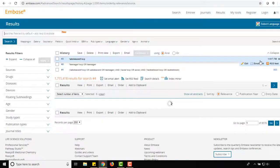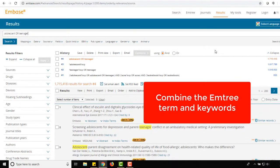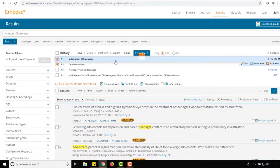We can now combine our adolescent Emtree and keyword searches in our search history by selecting the boxes next to Searches 3 and 4, the OR operator, and then combine.